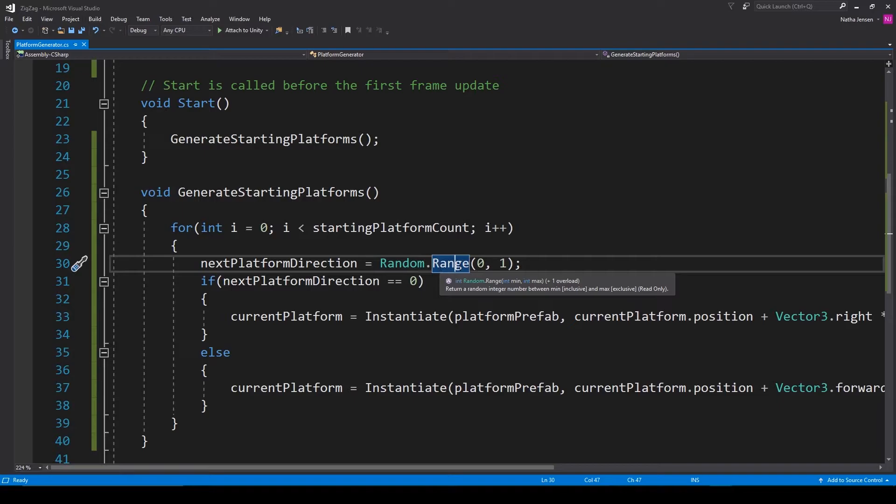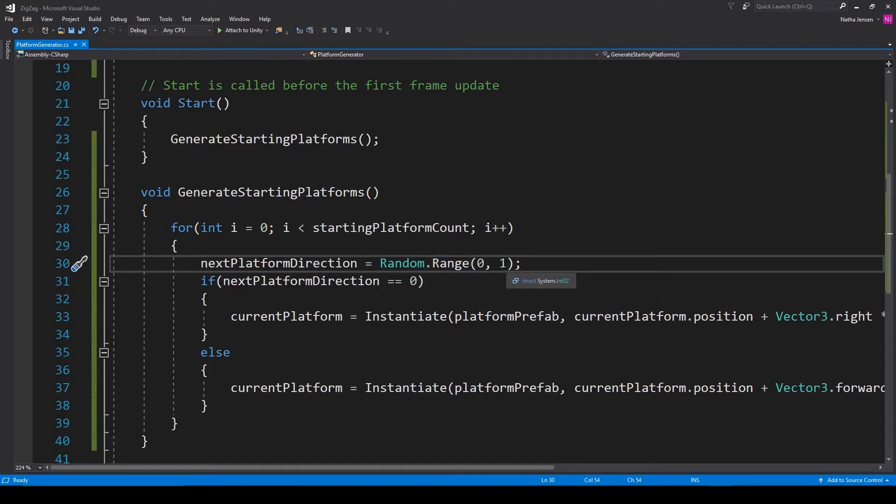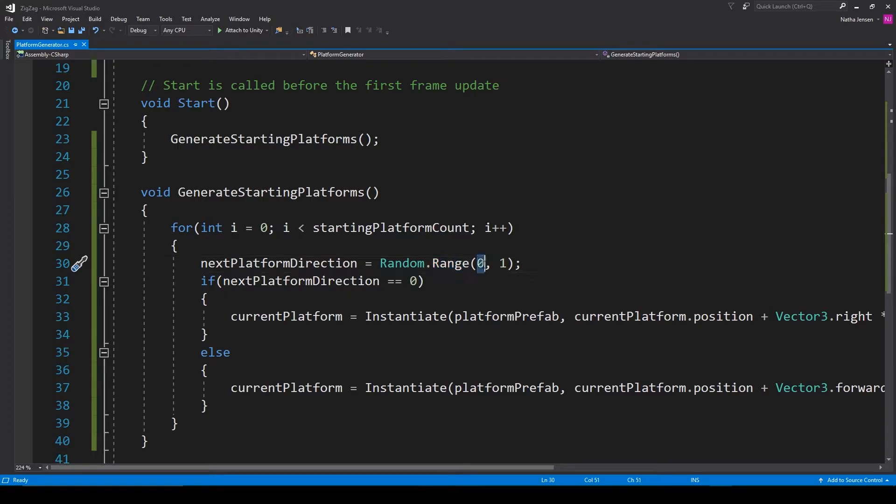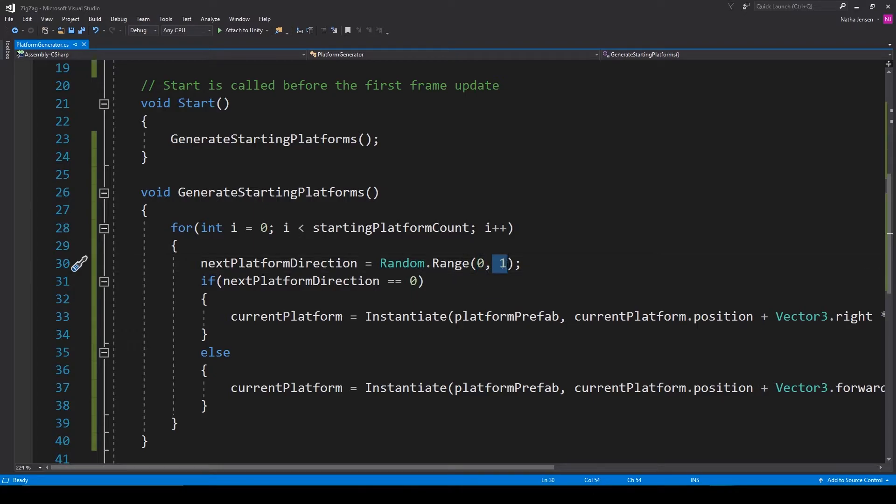But this is actually a problem because the Random.Range function, when using integer values as parameters, will return a value from the minimum up to, but not including the maximum.